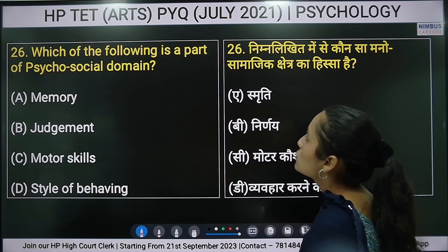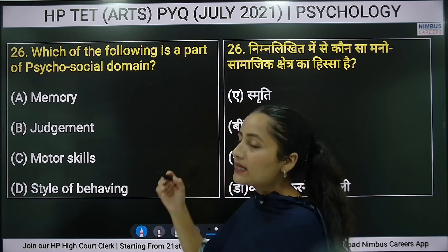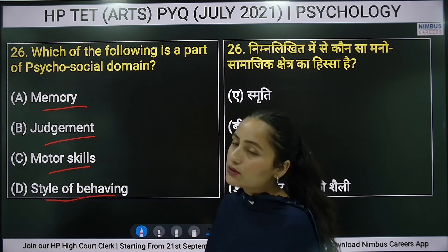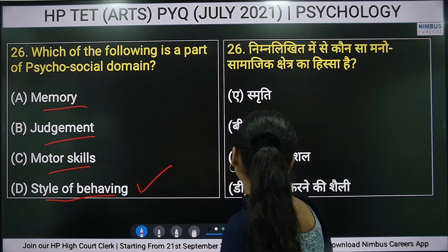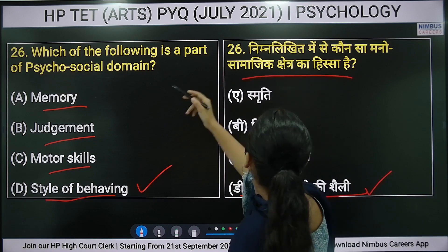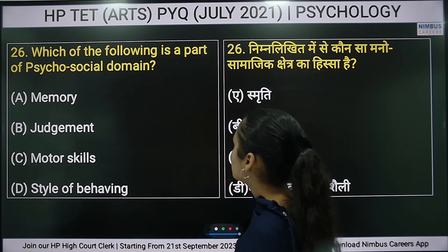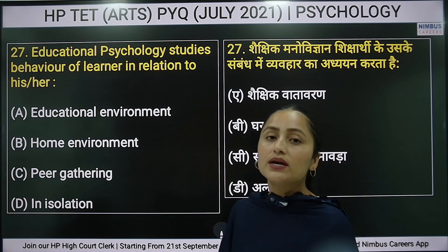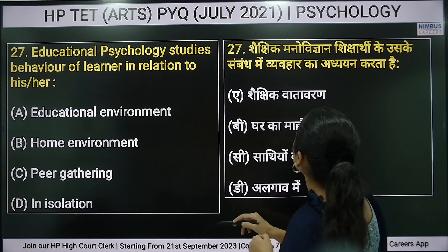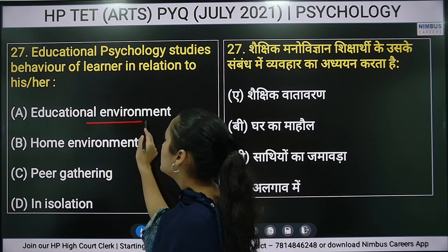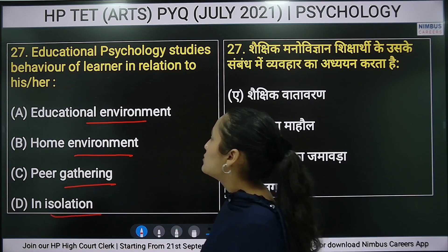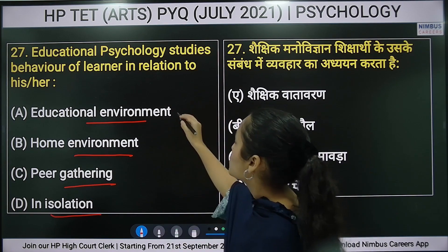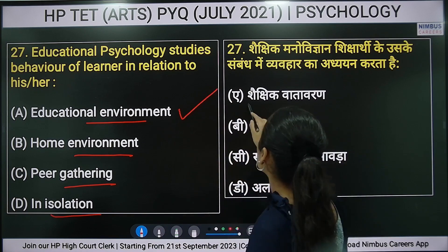Twenty-sixth question: which of the following is part of the psychosocial domain? Options are: memory, judgment, motor skills, or style of behaving. Twenty-seventh question: educational psychology studies the behavior of a learner in relation to their educational environment, home environment, or peer gathering. The right answer is educational environment.